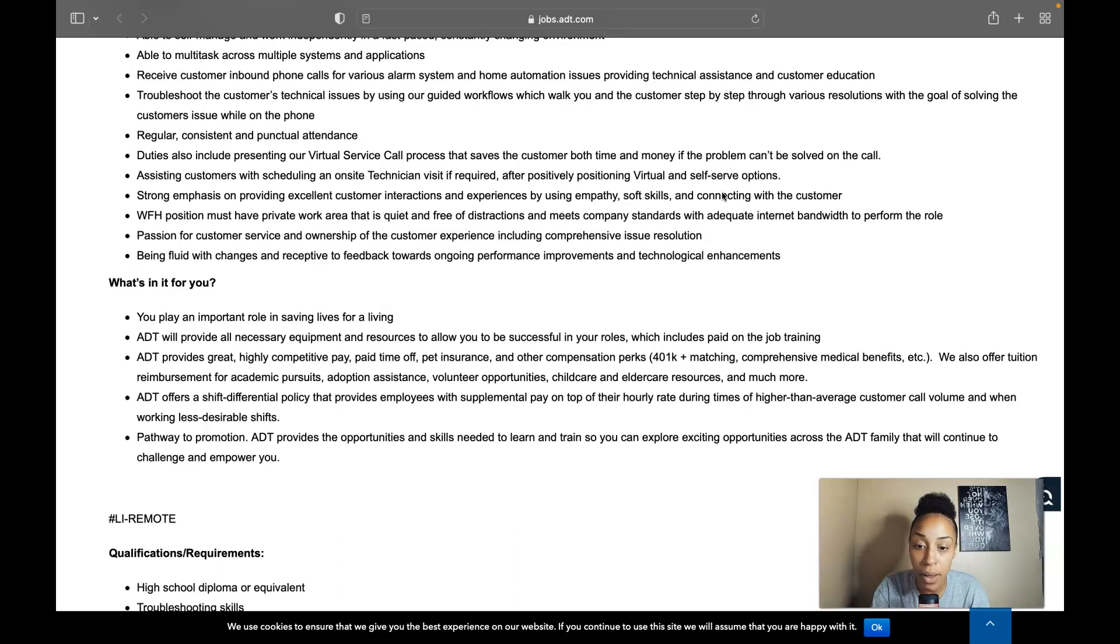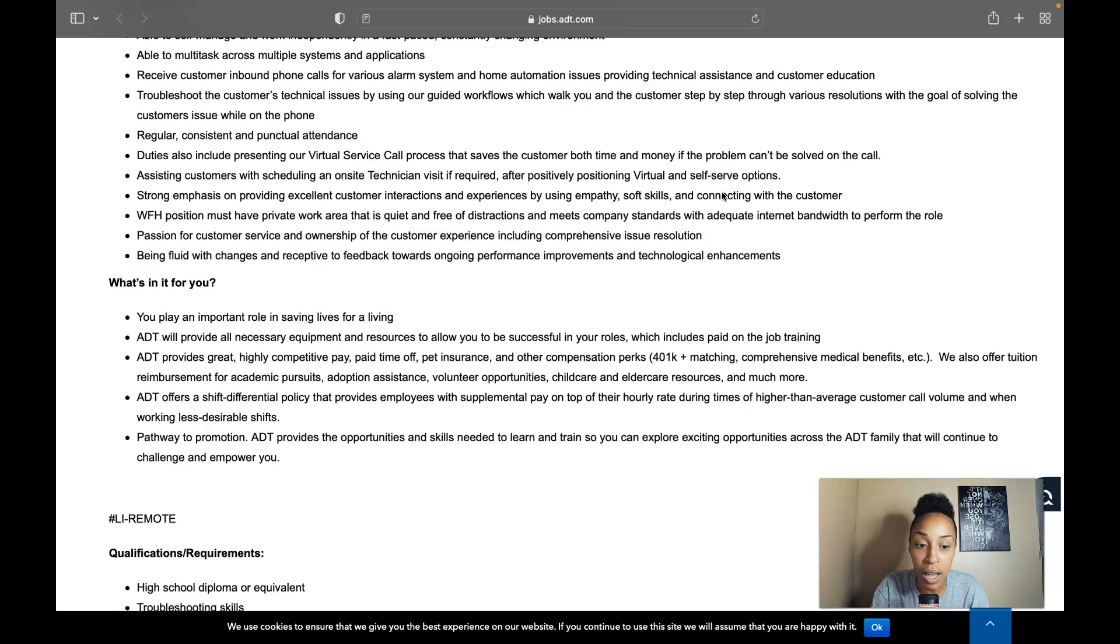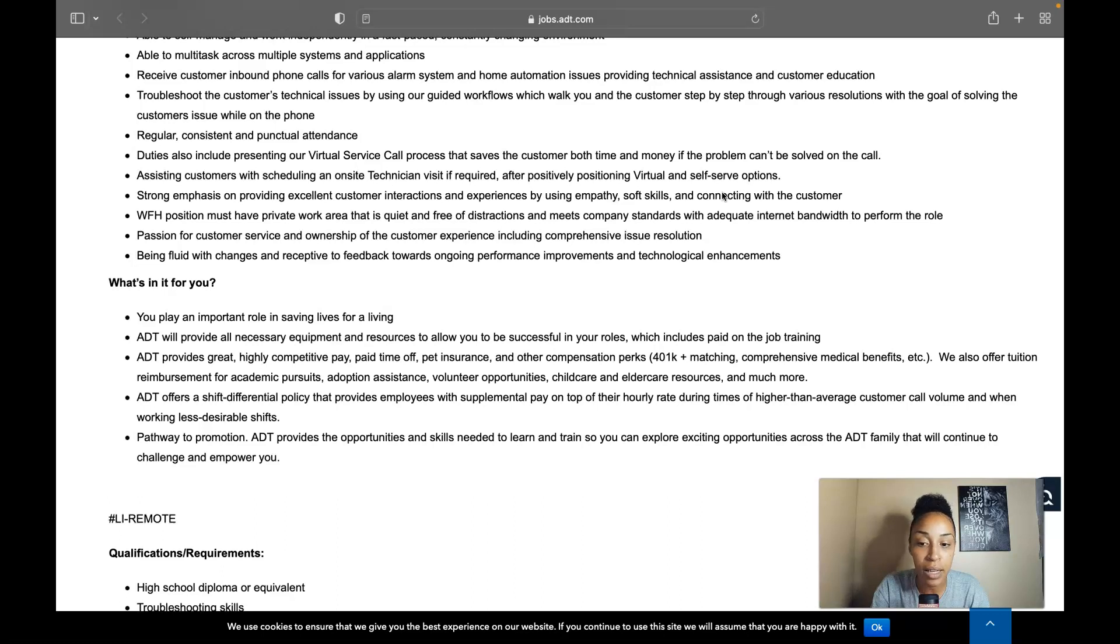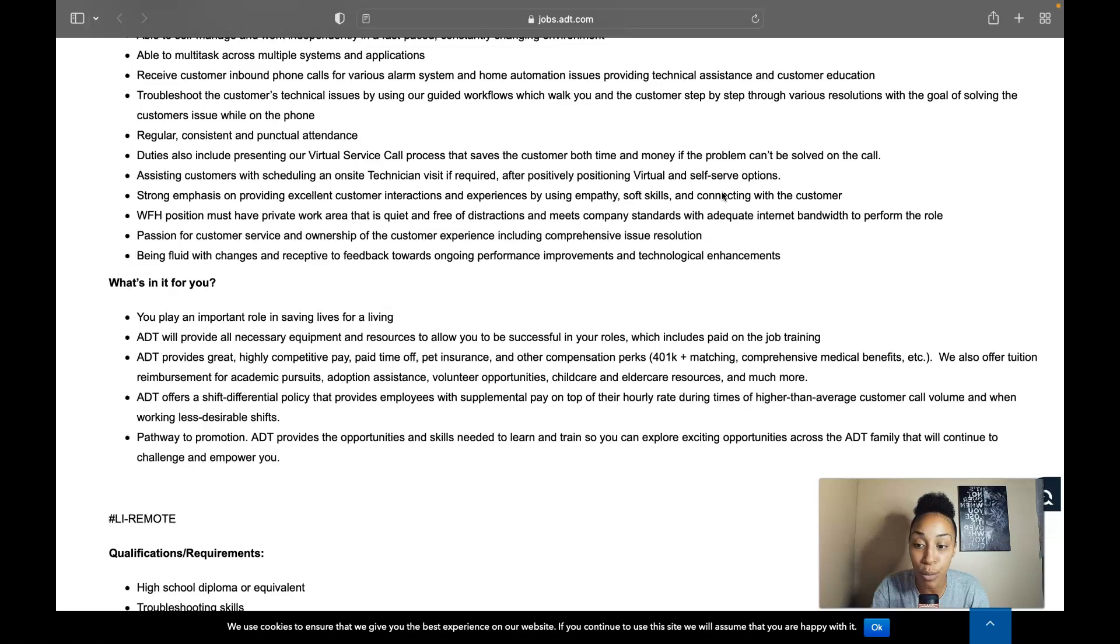ADT provides great highly competitive pay, paid time off, pet insurance, other compensation perks like 401k matching, medical benefits, and they also offer tuition reimbursement for active academic pursuits, adoption assistance, volunteer opportunities, child care and elder care resources, and so much more.